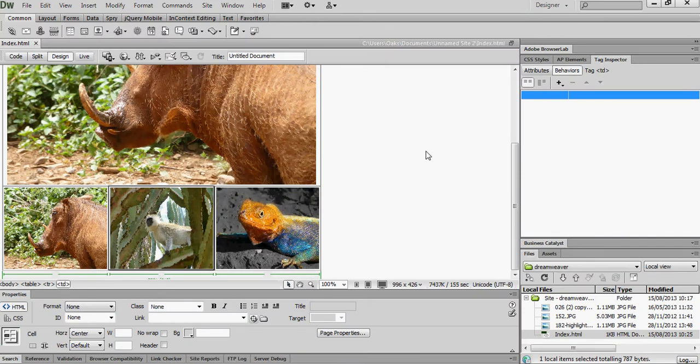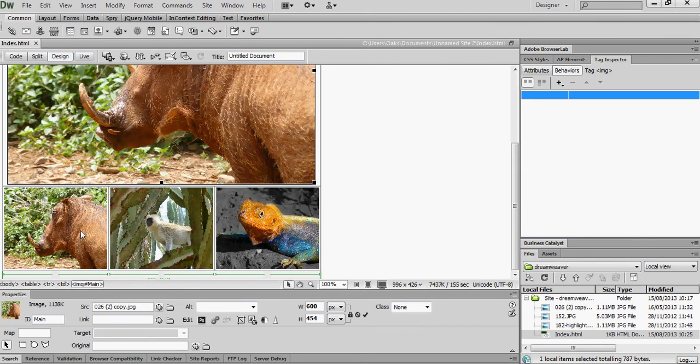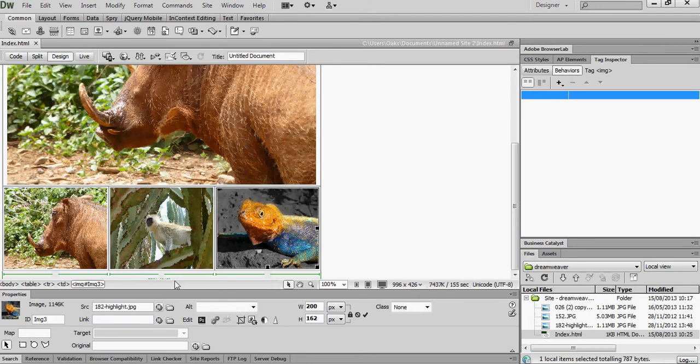What we're going to do is we're going to do a swap image and if you notice that each of these images are given a name, so this placeholder here where there is an image at the moment is called main. This is image 1, image 2 and image 3.